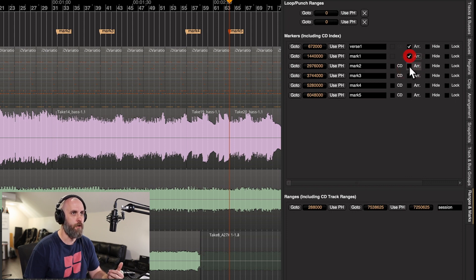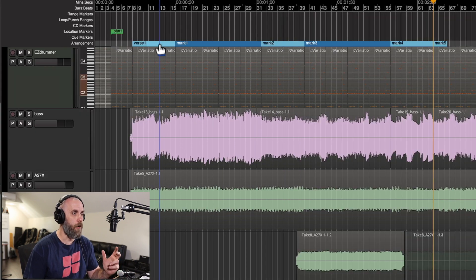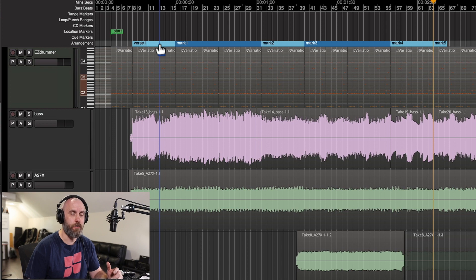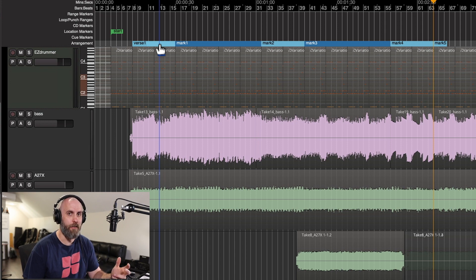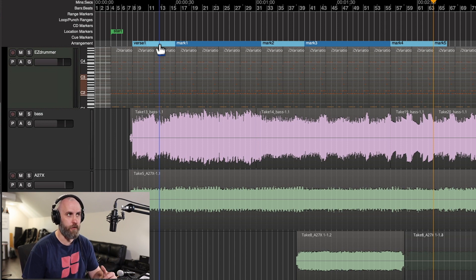I'm just going to click on each one of these boxes and now we have alternating colors designating the different sections of our song.